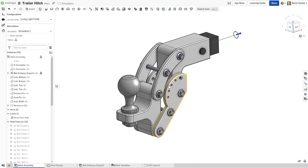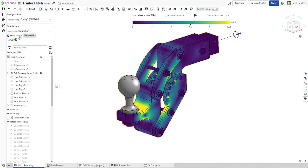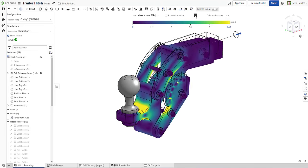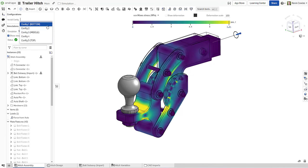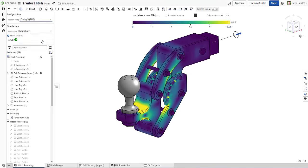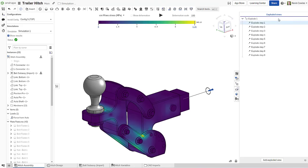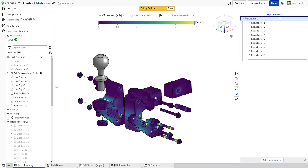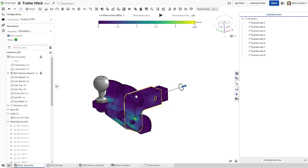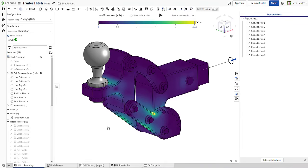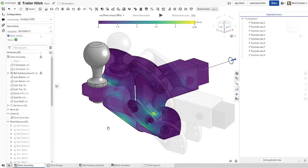Onshape is delighted to announce the release of Onshape Simulation, which performs interactive and intuitive structural analysis in the context of your assembly. Onshape Simulation provides immediate mechanical feedback directly to the CAD designer, bringing the benefits of simulation early and often in the product development process.